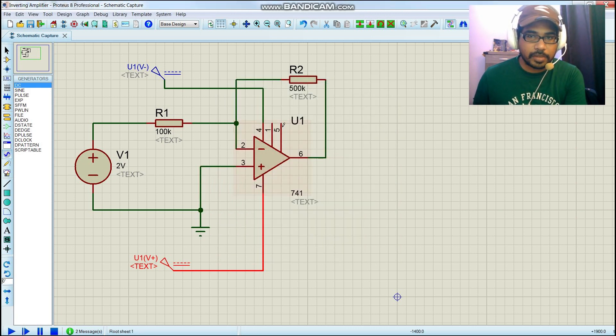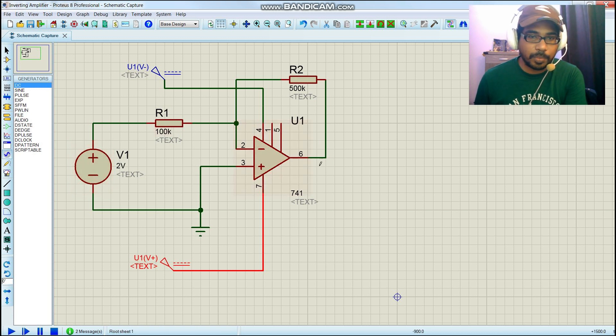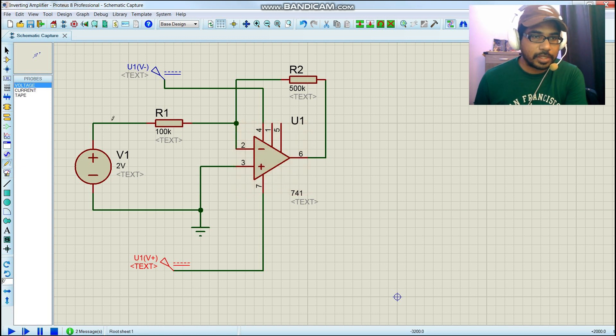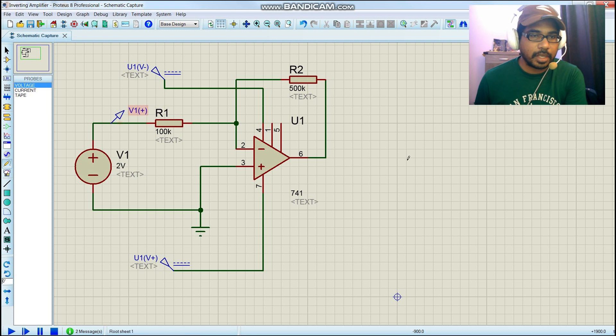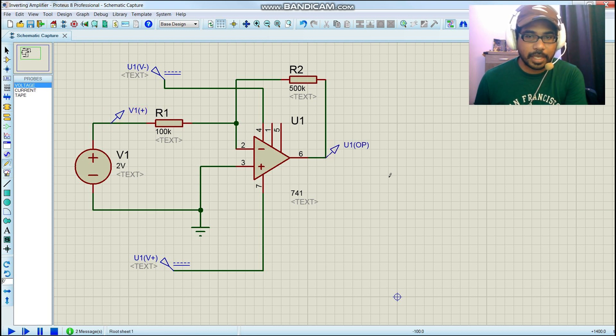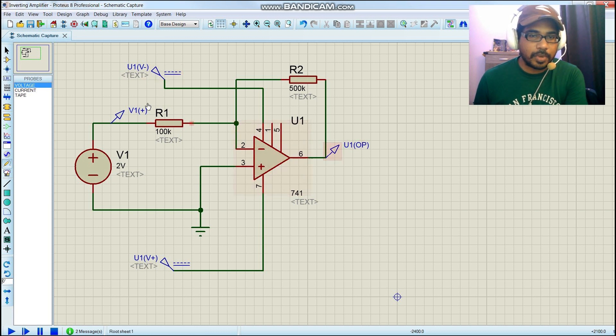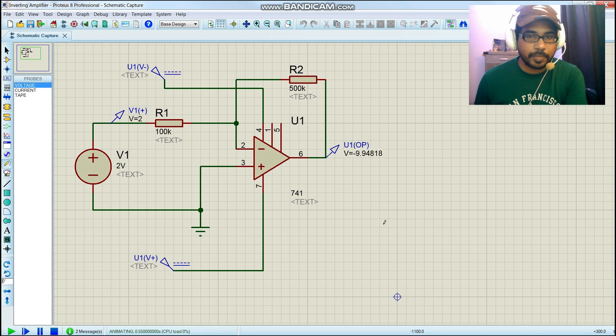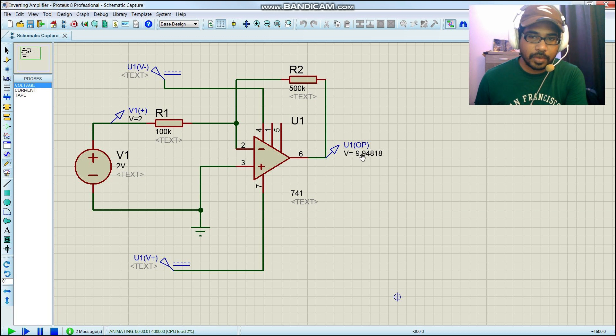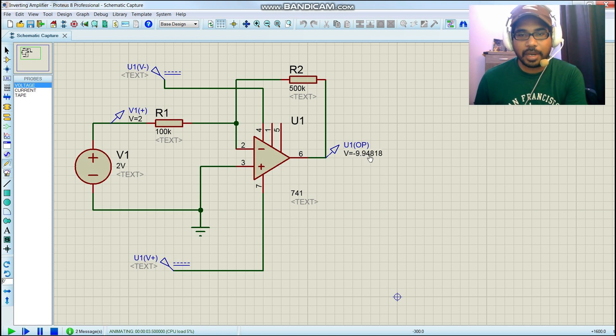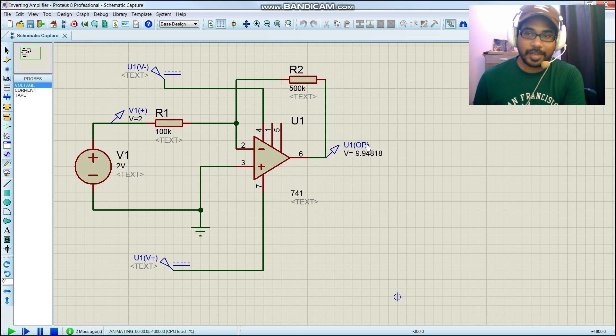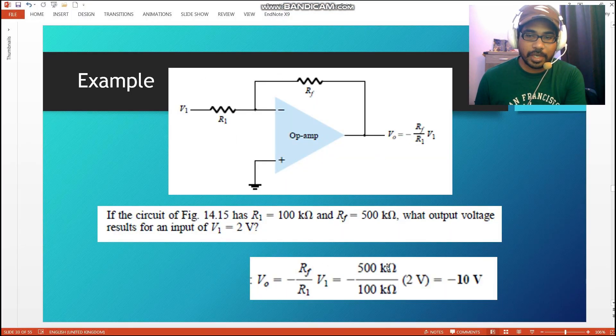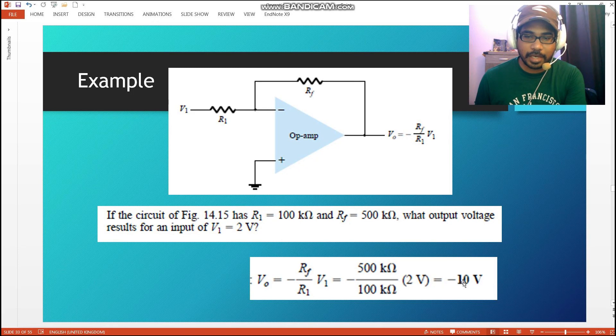Now we're going to measure the output, so for that we're going to use this voltage source. Let's measure the input here. If you want to place an output, you can just place it like that. This is your output and this is your input. Let's simulate. You notice that the output is negative 9.4, somewhere around 10, which is similar to the calculation over here.